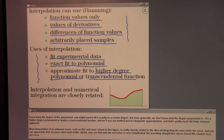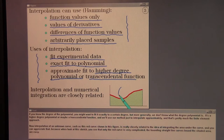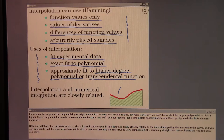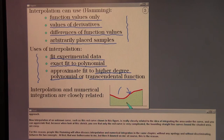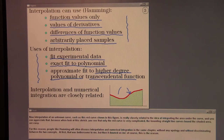The interpolation of an unknown curve, such as the red curve shown in this figure, is closely related to the idea of integrating the area under the curve. You can appreciate this because while the red curve is very complicated, the bounding straight-line curves that bound the shaded area are easy. For this reason, people like Hamming will often discuss interpolation and numerical integration in the same chapter without any apology and without discriminating between the two concepts.